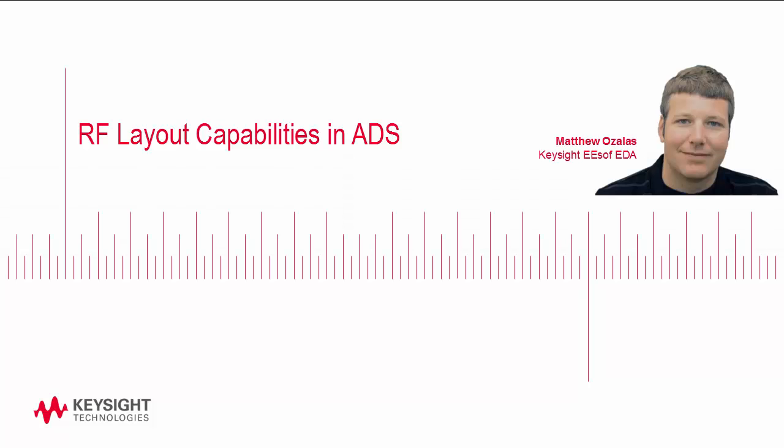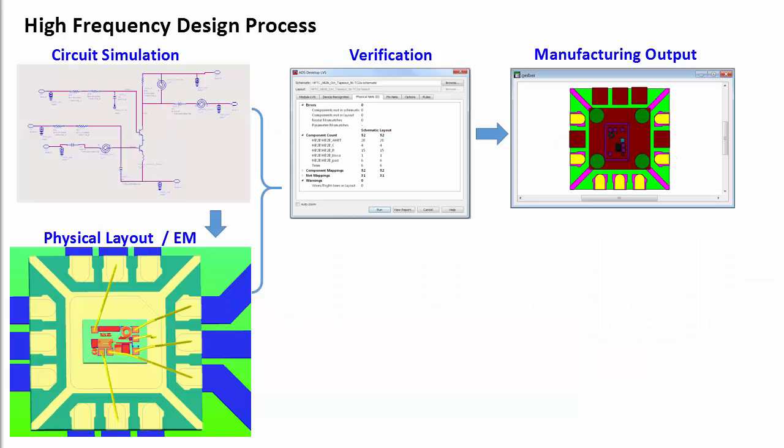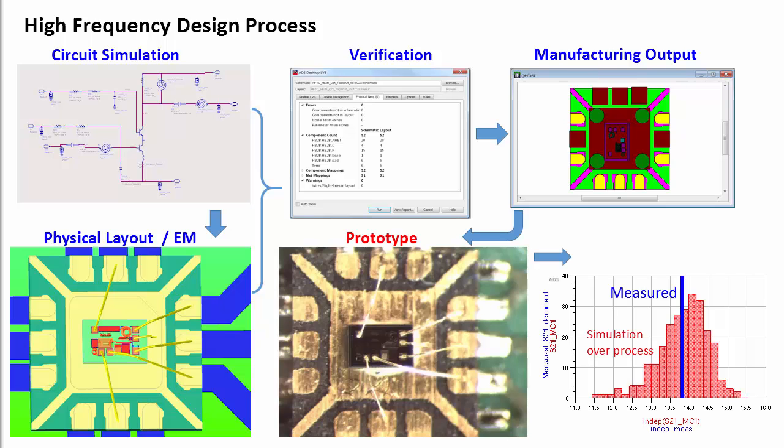A lot of things can go wrong when you're doing high-frequency circuit design, and handoffs between different design tools can lead to mistakes. Ideally, you could perform circuit simulation, physical layout, EM analysis, verification, and manufacturing output all within the same tool, and this could mean a faster transition from design to prototype. But there just aren't that many tools out there that can do all of this.